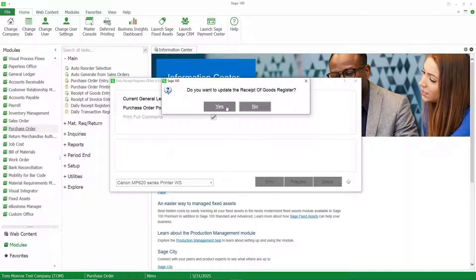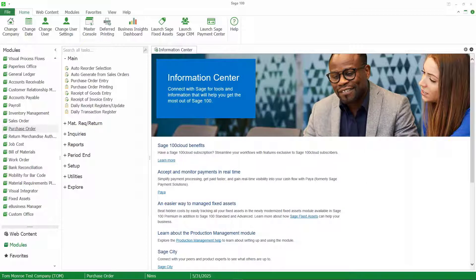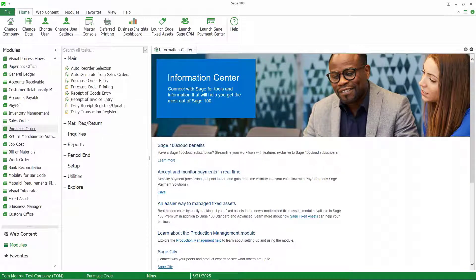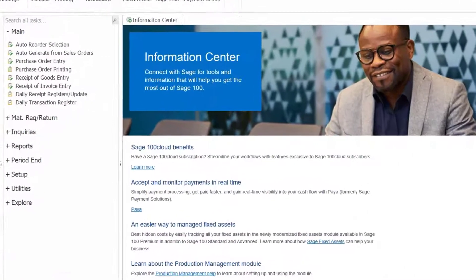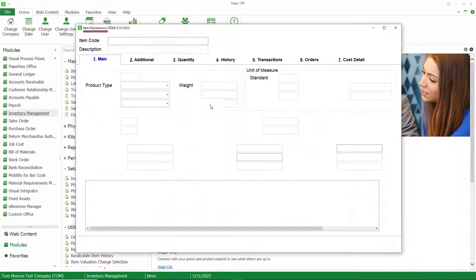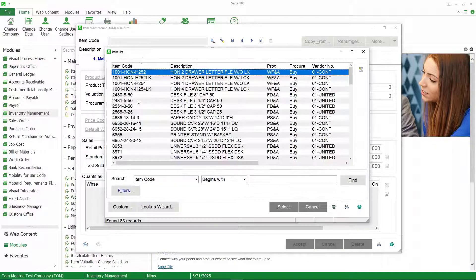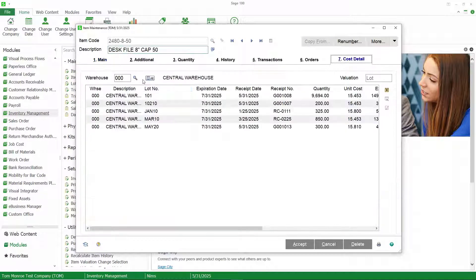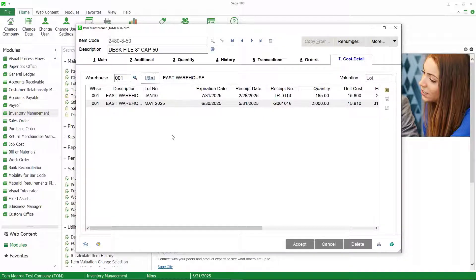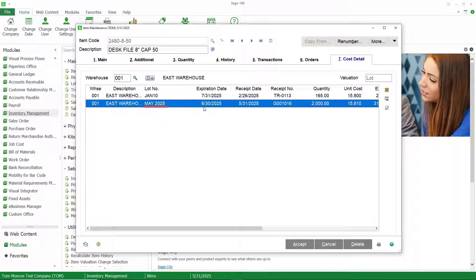Let's close that and go ahead and update the receipt. This is the new feature added in version 2019 that automatically prints and updates the daily transaction register. Now that that's been received, let's look and see how that looks in item maintenance. We'll call our item up and look at our cost detail for warehouse one. You can see here we have our lot number and there's our expiration date. We did our receipt of goods and we added our expiration date.